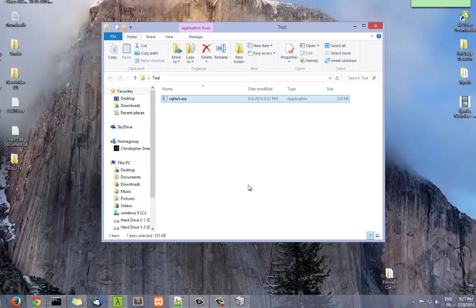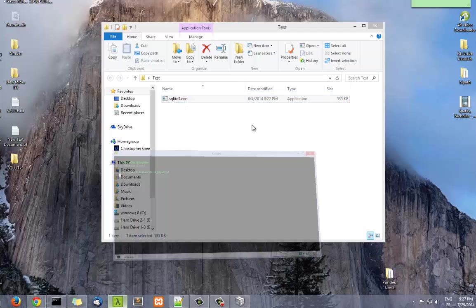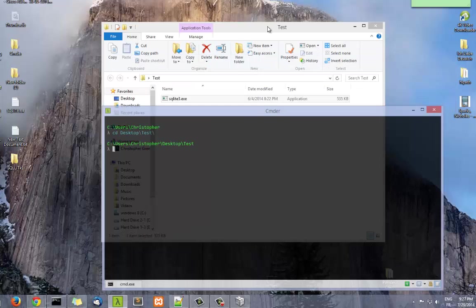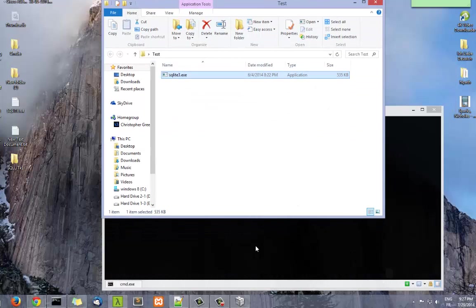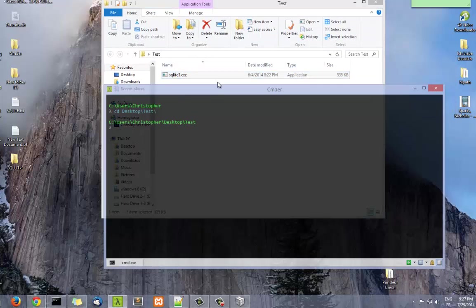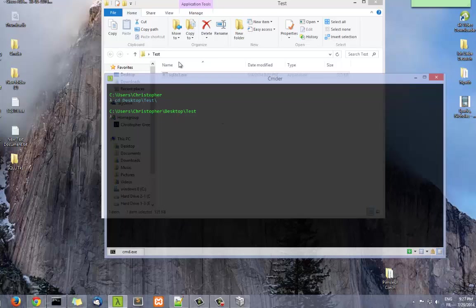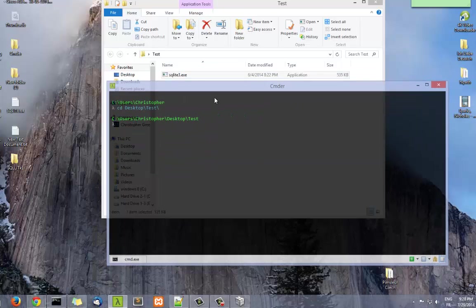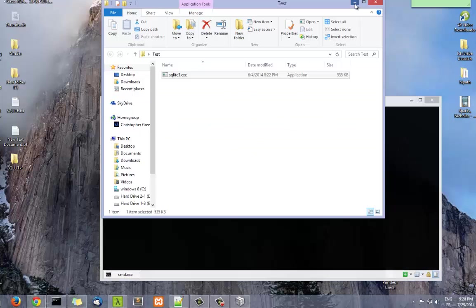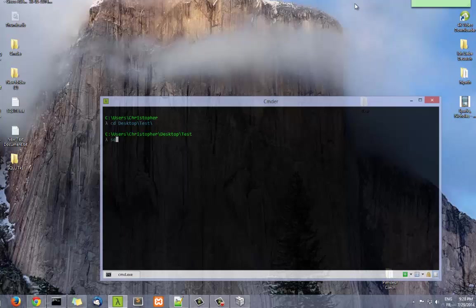In order to show you how we can work with it, let's launch our command prompt and go to our directory. We're going to create a database using SQLite. In order to create a database, all you have to do is type sqlite3 and the name of our database. Let's make it, for example, customer.db.